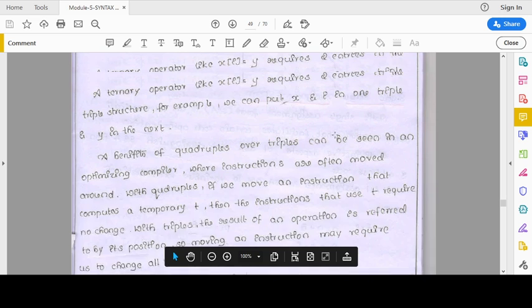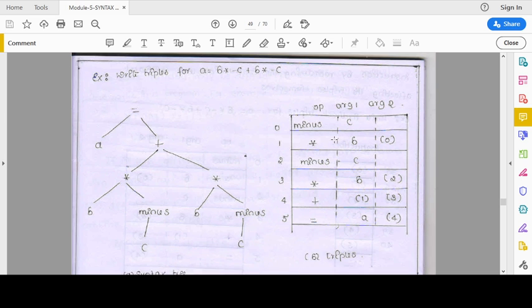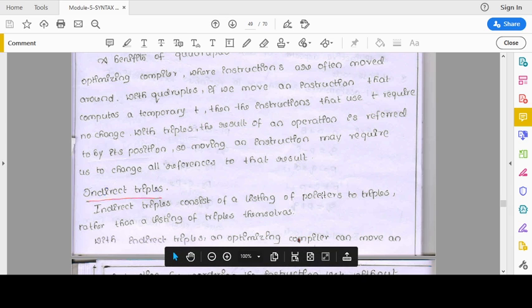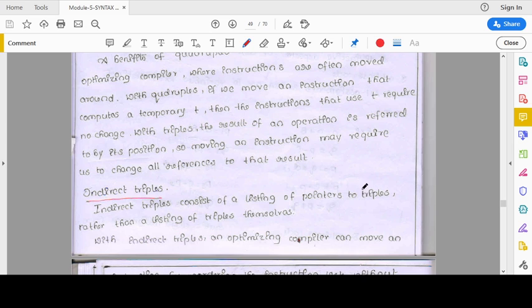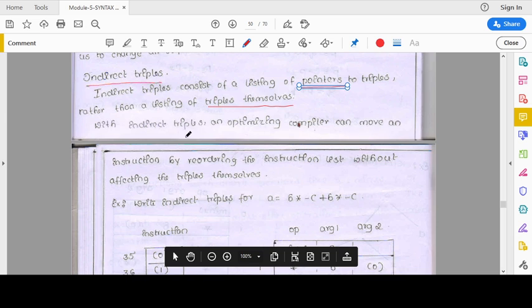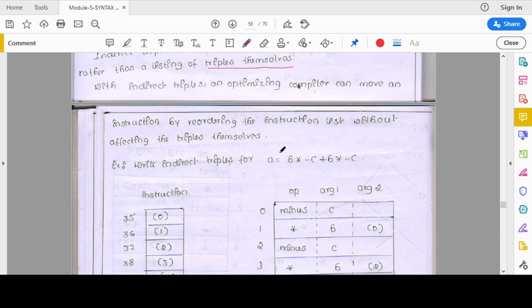In the last class we discussed how to write triplets and quadruples. Today we'll be discussing indirect triples. Indirect triples consist of listing out pointers to the triples rather than listing the triples themselves. We generate pointers with respect to an array we already have, using that array to work out pointers to locations. An optimizing compiler can move an instruction by reordering the instruction list without affecting the triples themselves.